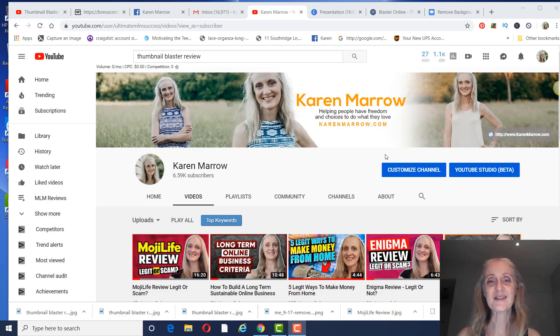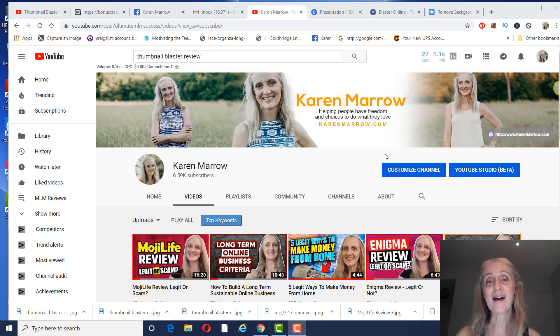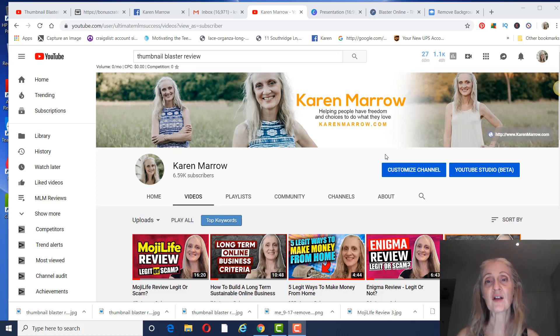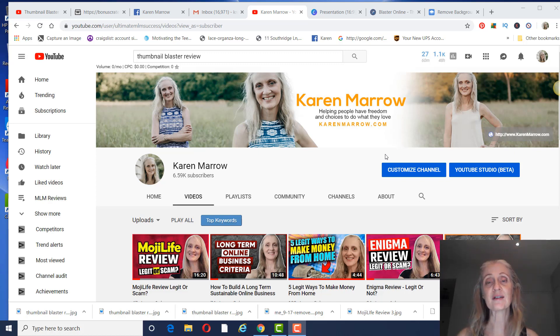Hey guys, it's Karen. Welcome to the channel. In today's video I'm going to be giving you a Thumbnail Blaster review. But before we get to that, if you're new to the channel, welcome. This channel is all about affiliate marketing, how to make money online, how to make money from home, and I do a lot of product reviews.